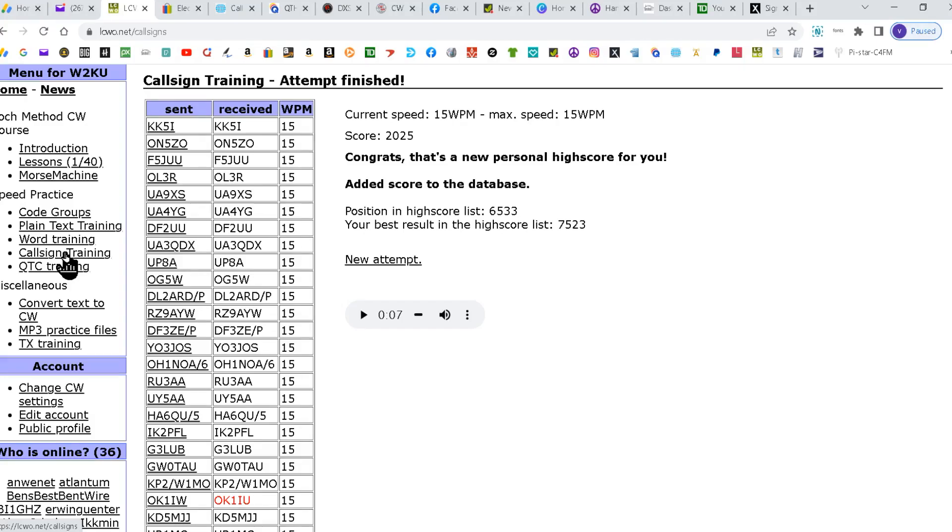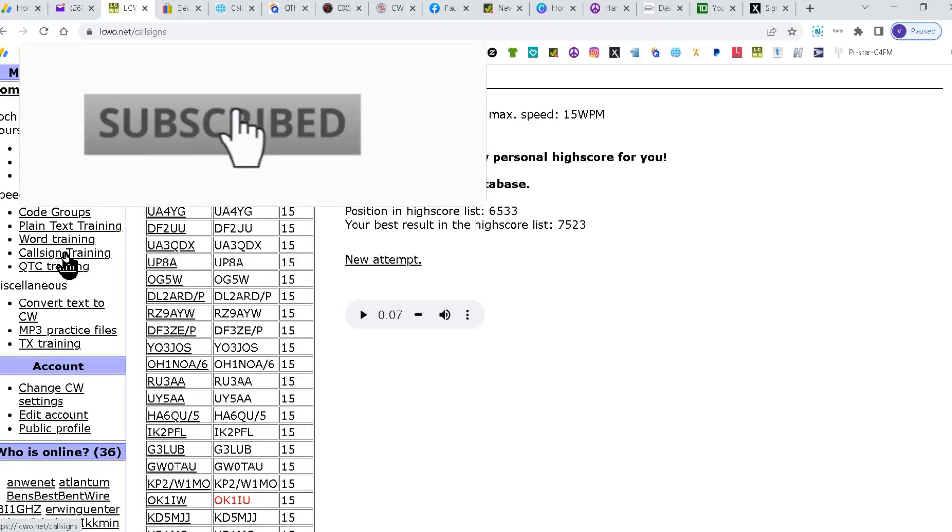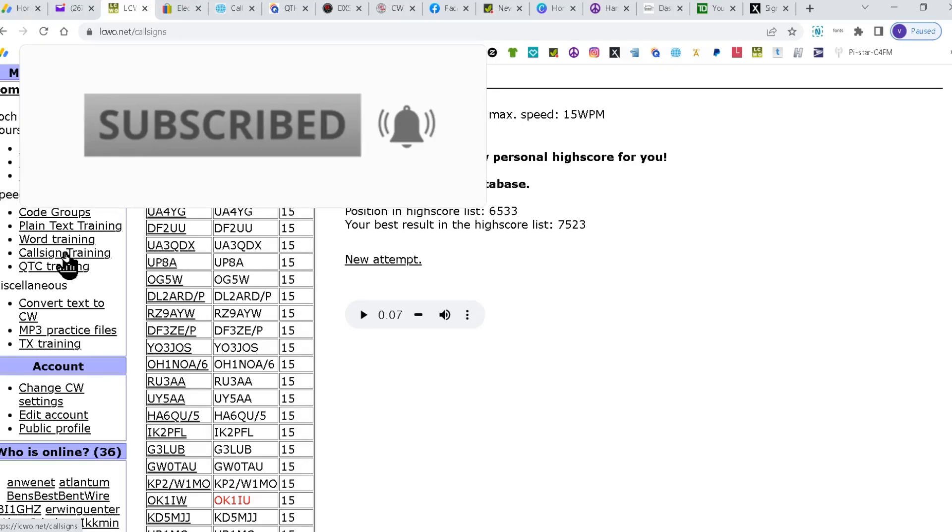Hope you found this helpful. Please remember to subscribe and ding that bell. 73.